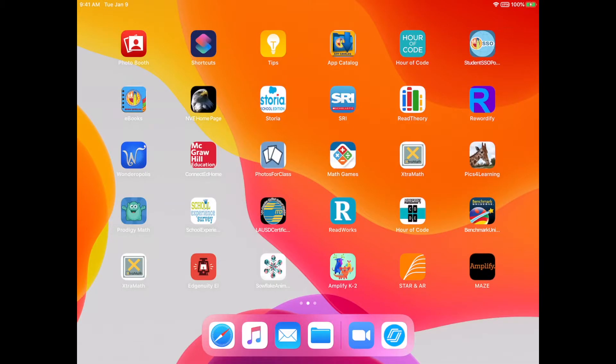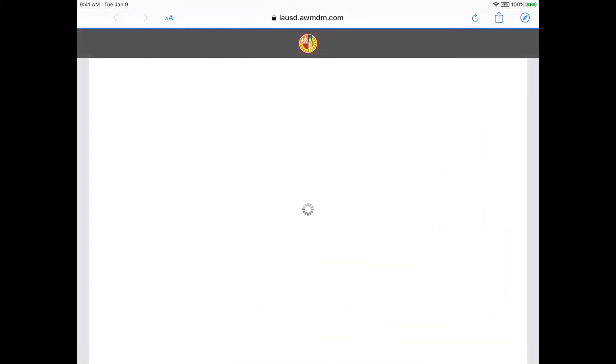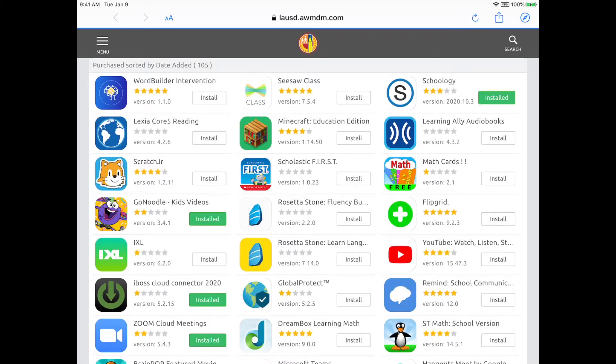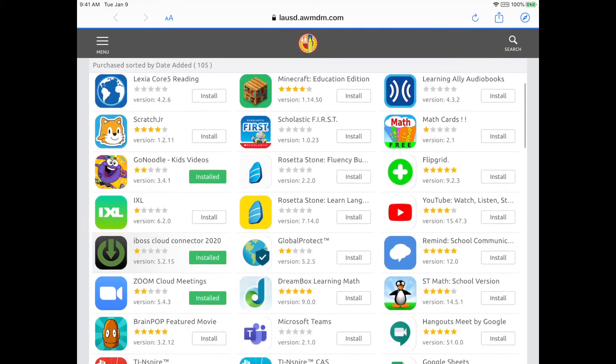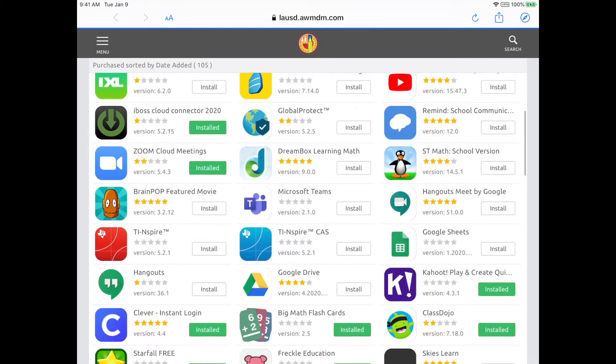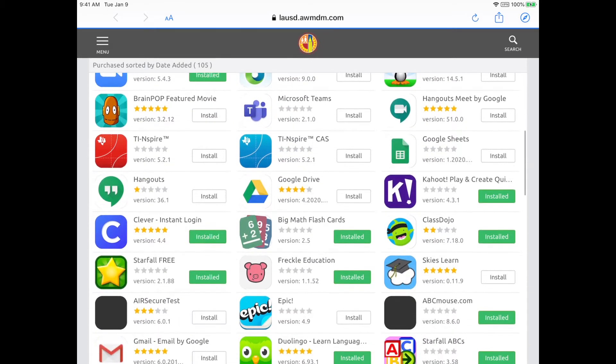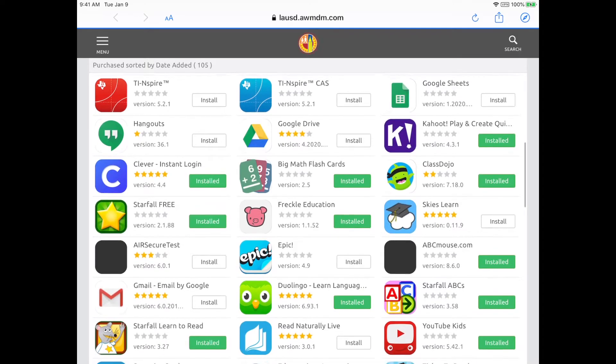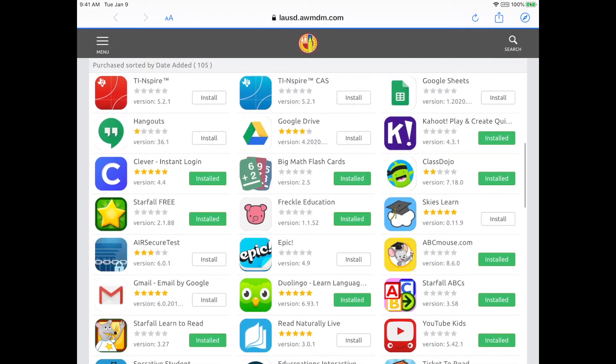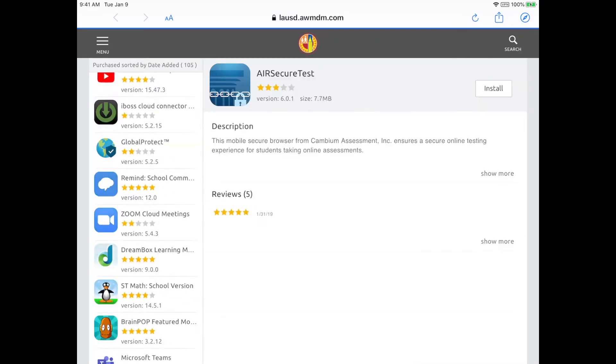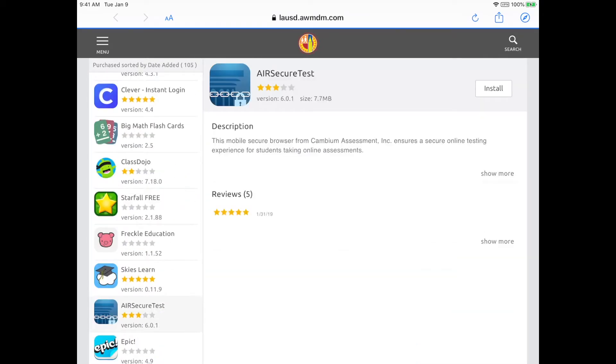En el catálogo de aplicaciones van a notar que la aplicación tiene diferente nombre y diferente foto, pero de todas maneras lo vamos a bajar de aquí, y se va a bajar la versión corriente. En el catálogo se llama Air SecureTest, y tiene el logo azul.